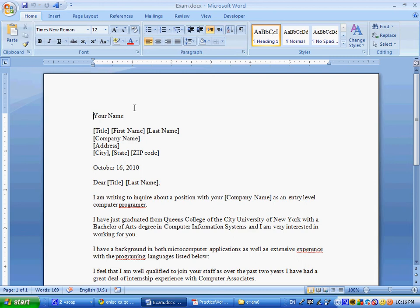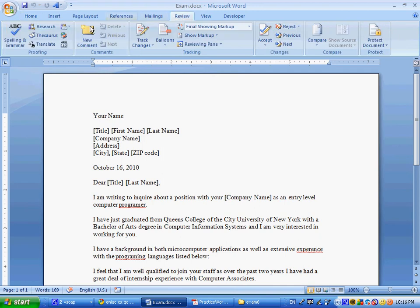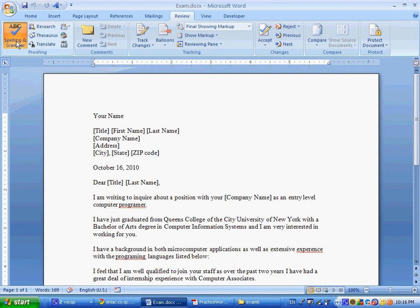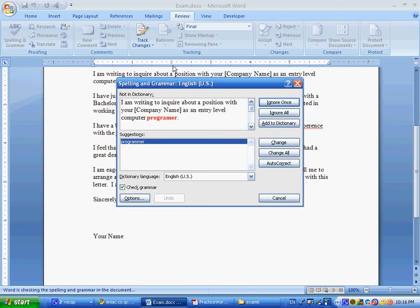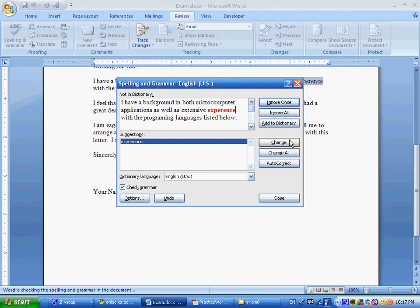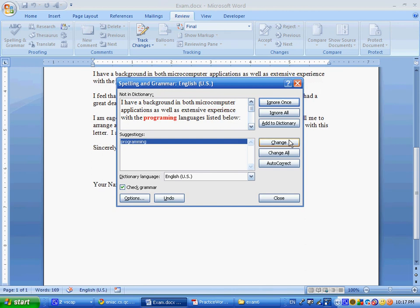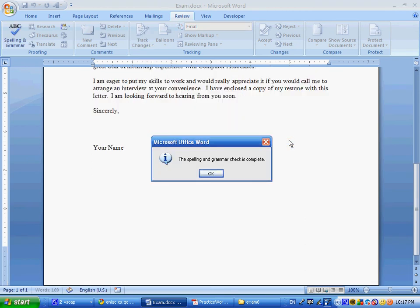The next thing we're going to do is perform a spell check on the entire document. We can do that by going to the Review tab and clicking on Spelling and Grammar. It'll take us through all of the different options, and we'll say for each of these suggestions, change, change, change, change, and now the spelling and grammar check is complete. That was step two.